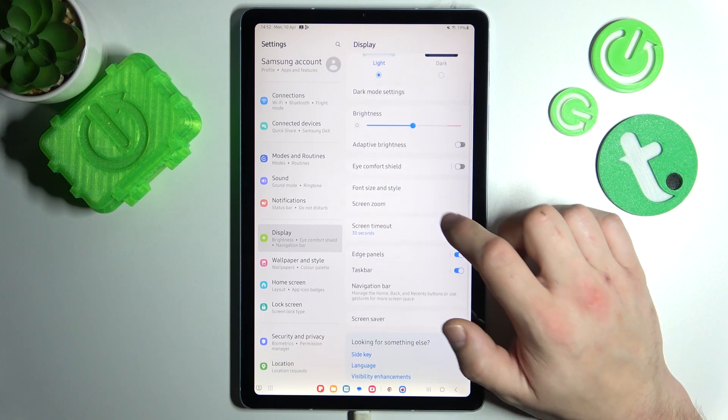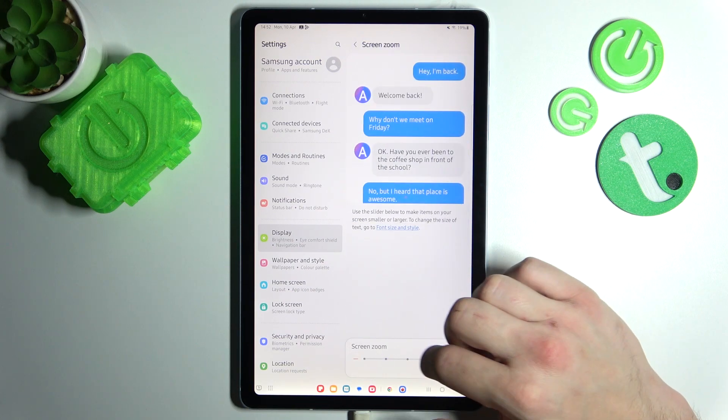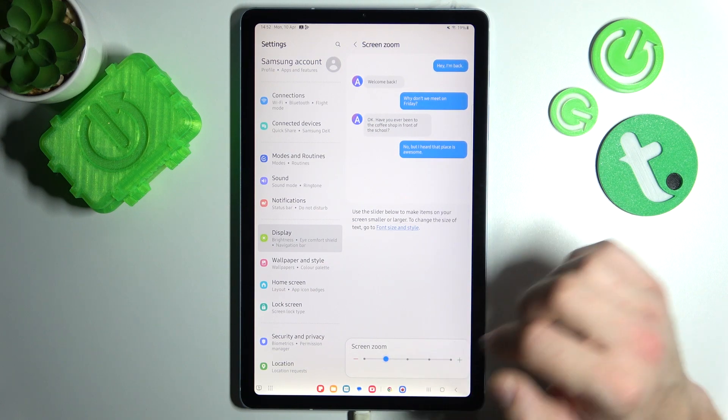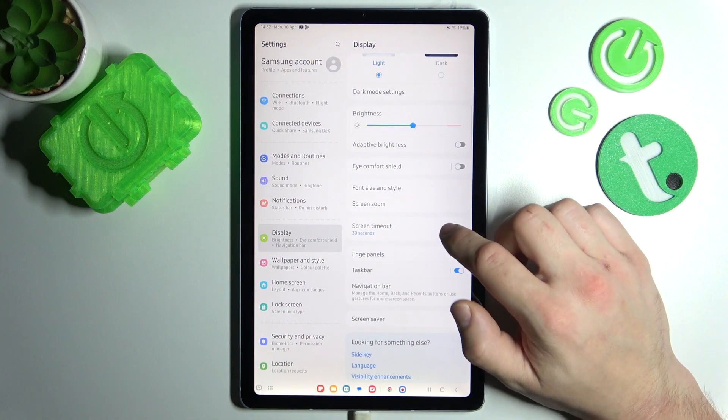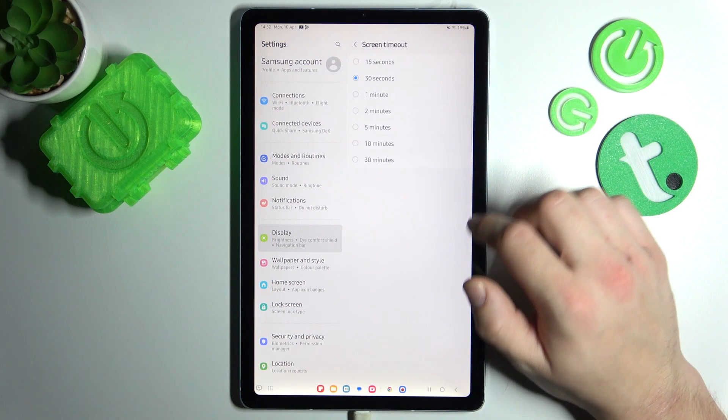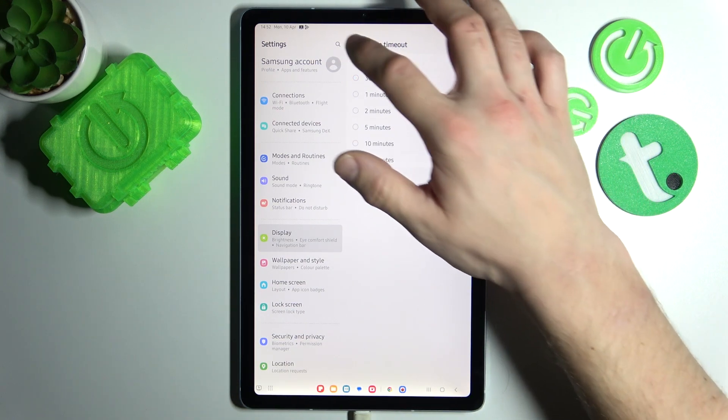Then, you can change screen zoom, and screen timeout between 15 seconds and 30 minutes.